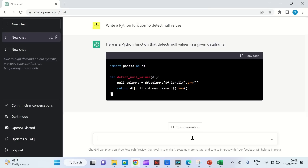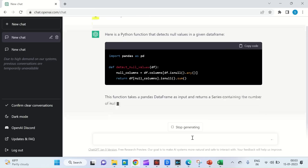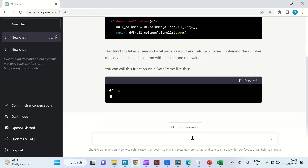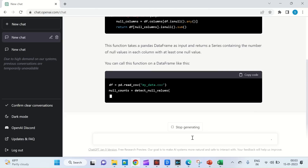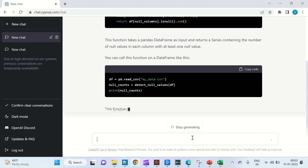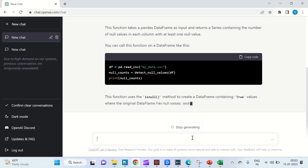As you can see, I've passed a prompt which is a Python function to detect null values. See how ChatGPT generates the code along with proper explanations. It is always advisable to check and test your code before using it. This is just an example.